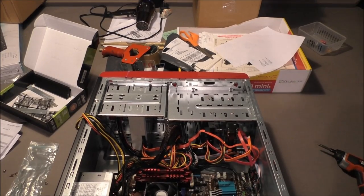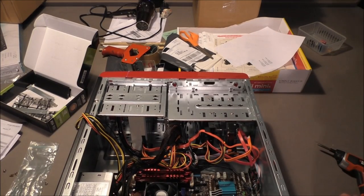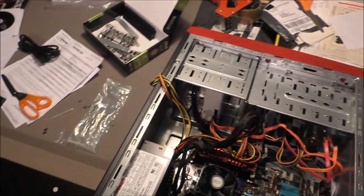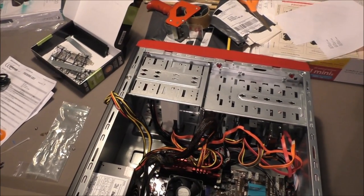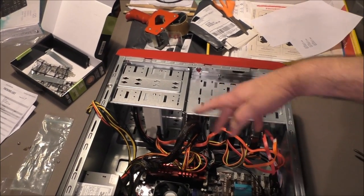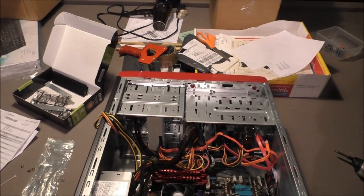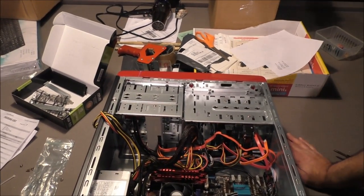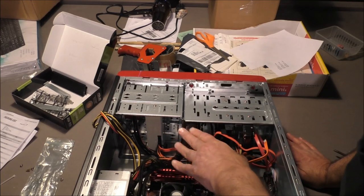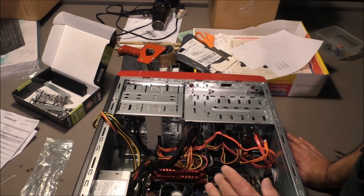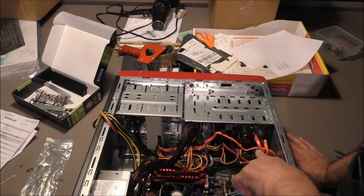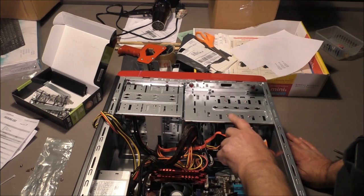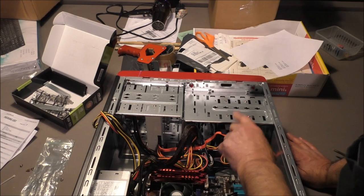There it is, all put together. I guess you can see down in there. Still got to tidy up the wires, put the side panel on, and plug this other drive in. But I want to install Windows on the primary first.